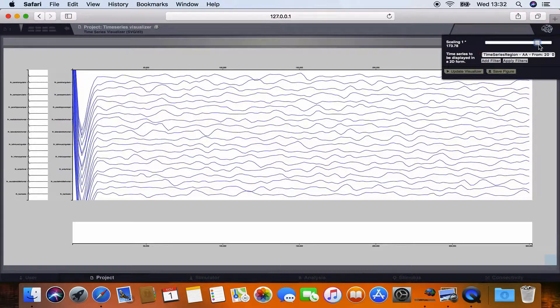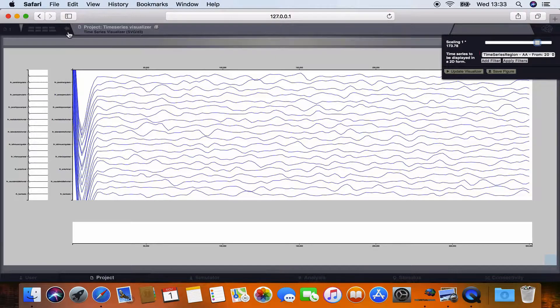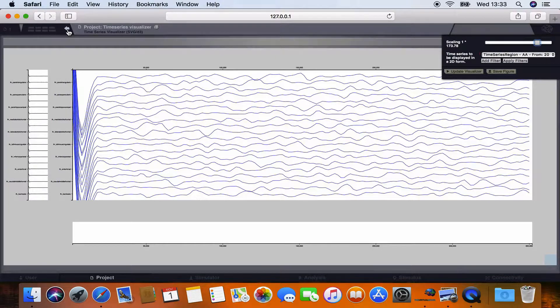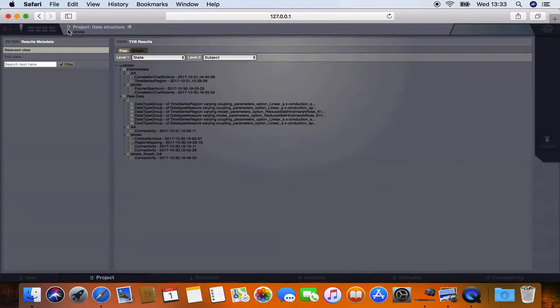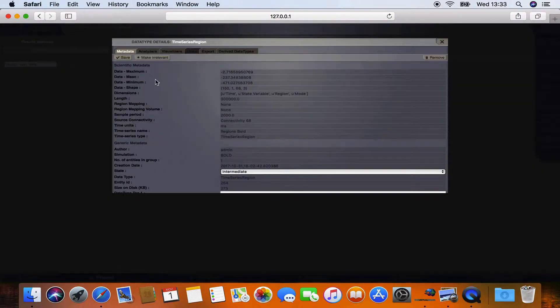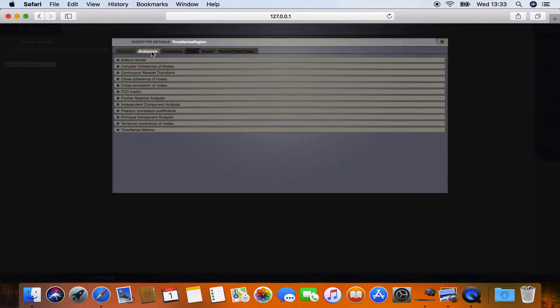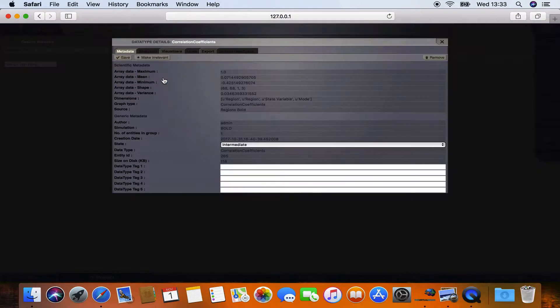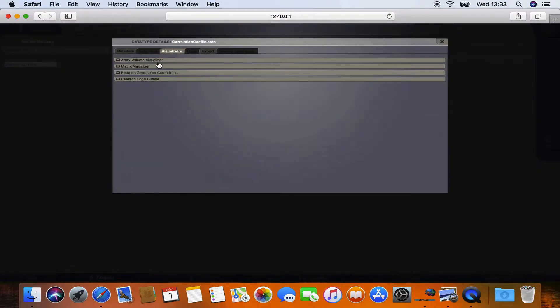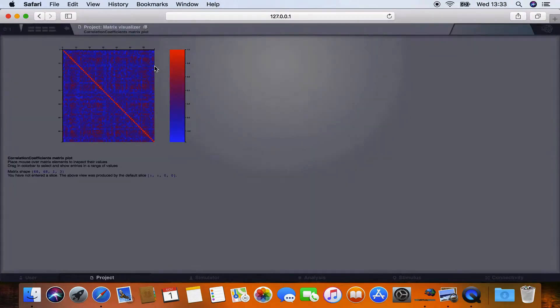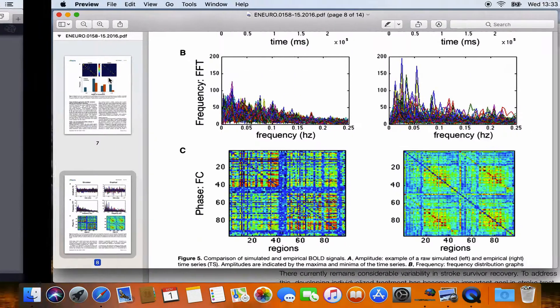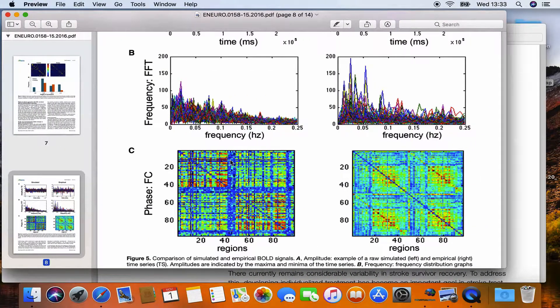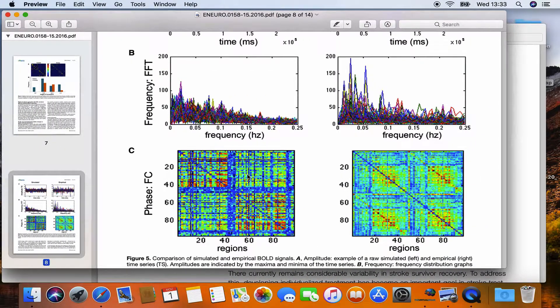But after this, after those 20 seconds, you can see the normal slow oscillations of the fMRI signal. And if we want to compute the functional connectivity of this simulated BOLD signal, we select this time series again. Choose analyzes and here is the Pearson correlation coefficient. Press on it and here we have the result which is the functional connectivity matrix. Due to different color scale, the matrix looks a little bit different than in the article, but it's basically the same.